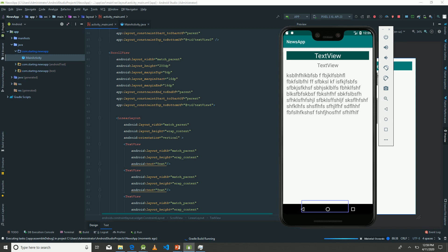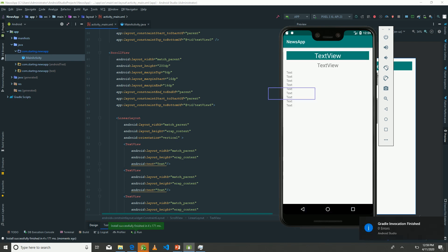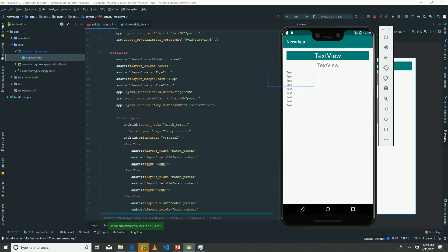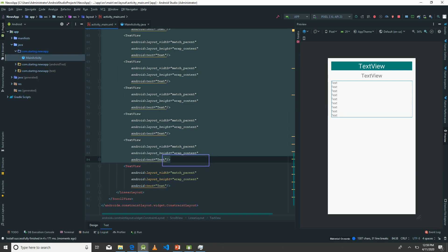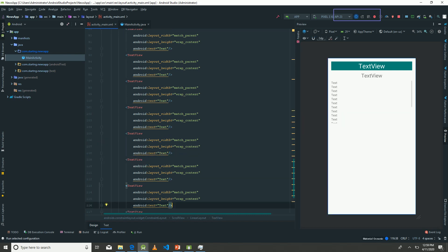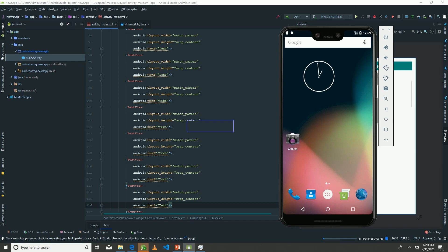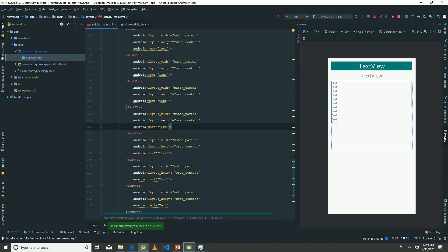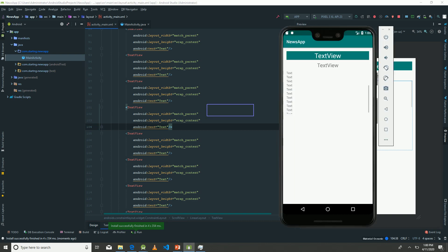I have my emulator running, so I'll just run this app so we can see what it looks like. Great, this is what we have. You can already see from here that we have this scrolling effect. I'm going to reload that in our emulator so we can actually see for ourselves. You can see it's now scrollable.